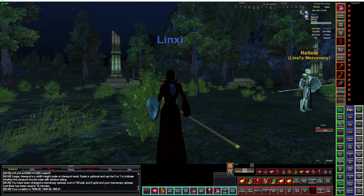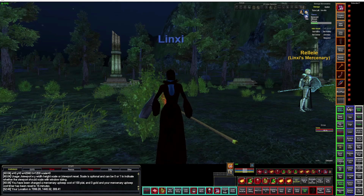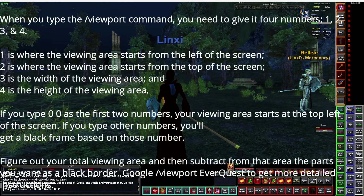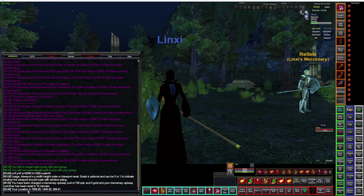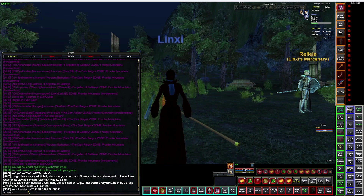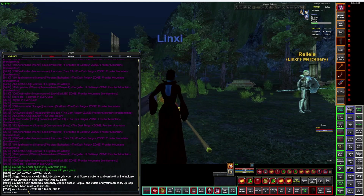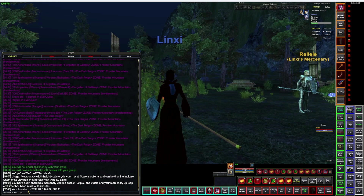A couple of quick tips — I had at least one inquiry regarding how I do these black borders. That's the viewport command. If you Google 'viewport' — let's get this up — 'viewport google backslash viewport' and it will give you the exact instructions on how to do that. Basically, zero zero starts the EverQuest screen from the top.